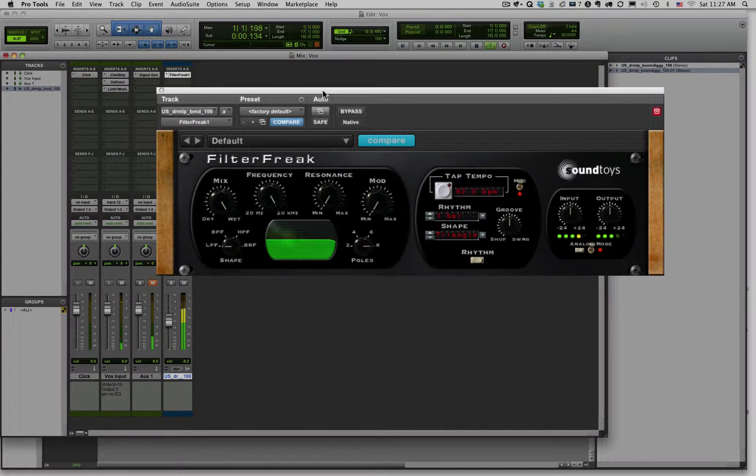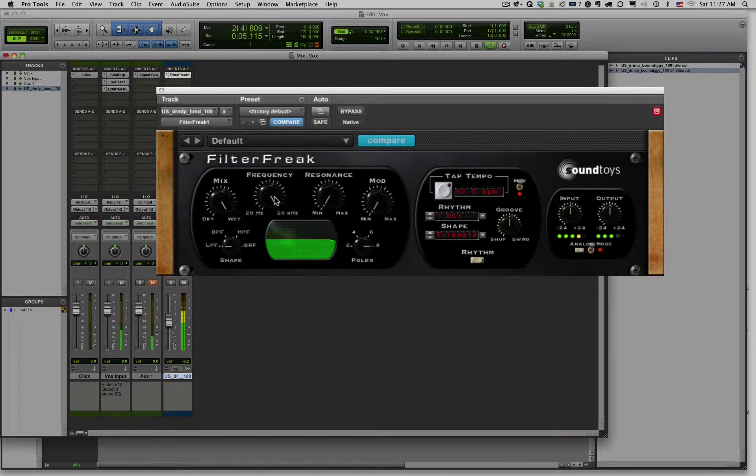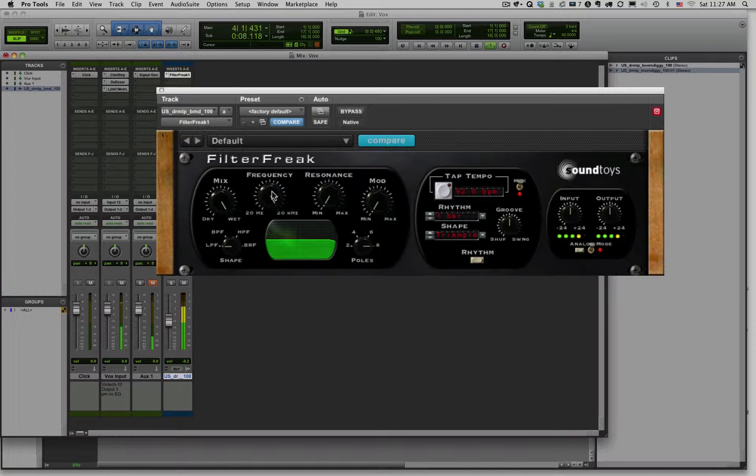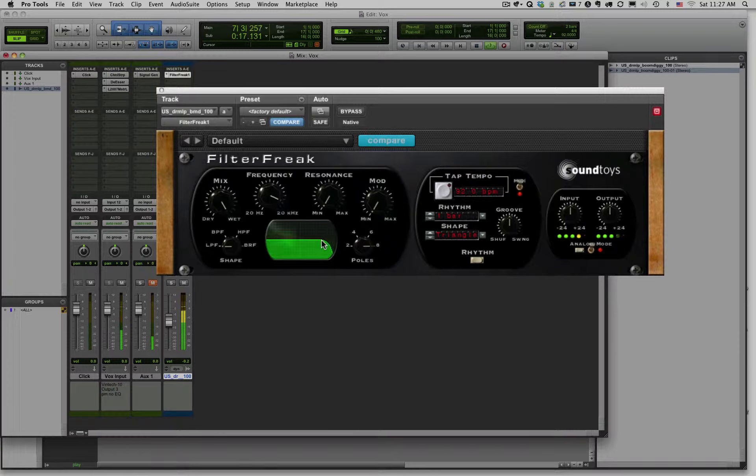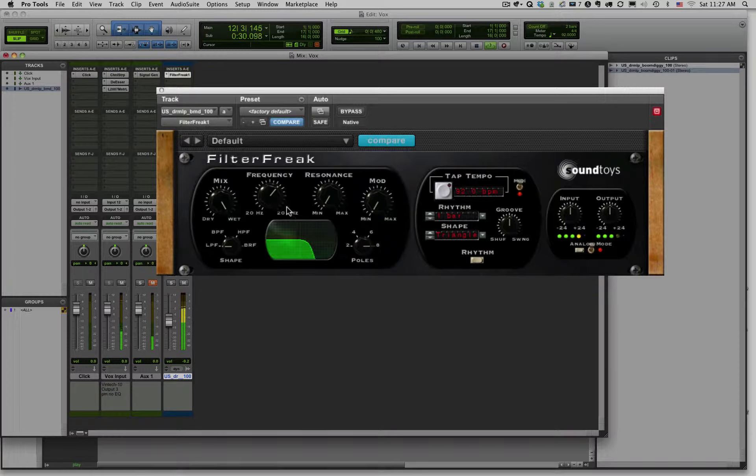So let's start playing around with this. So here is our cutoff frequency. Remember our cutoff frequency is the point at which we start removing frequencies from our source material. So as we move this, you can see that there's the cutoff point right there. If we move this, it'll start removing more and more of those high frequencies, allowing the low frequencies to continue passing.